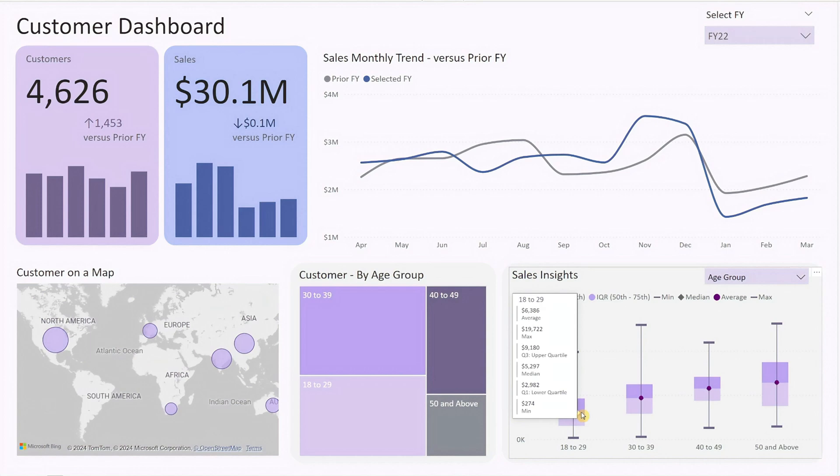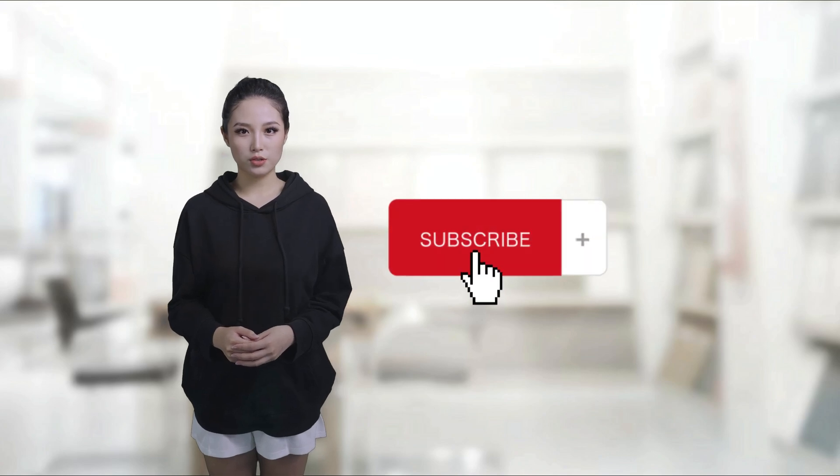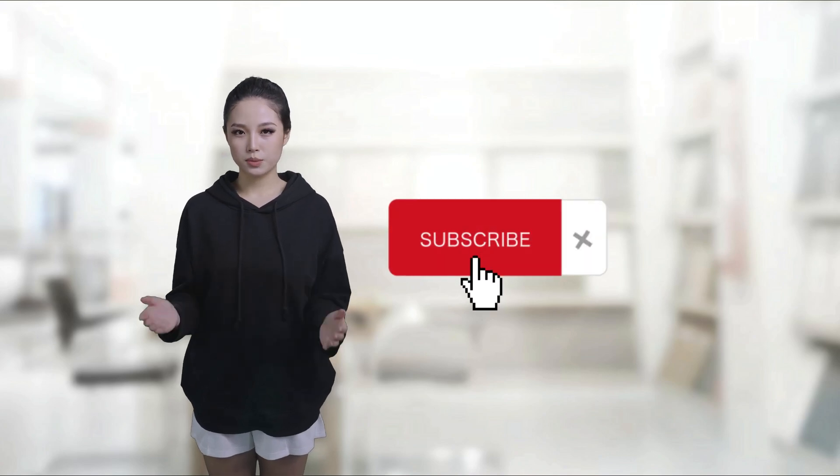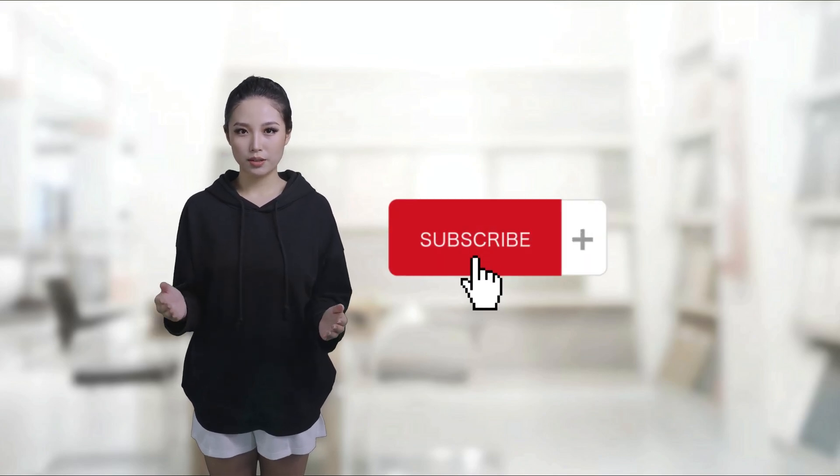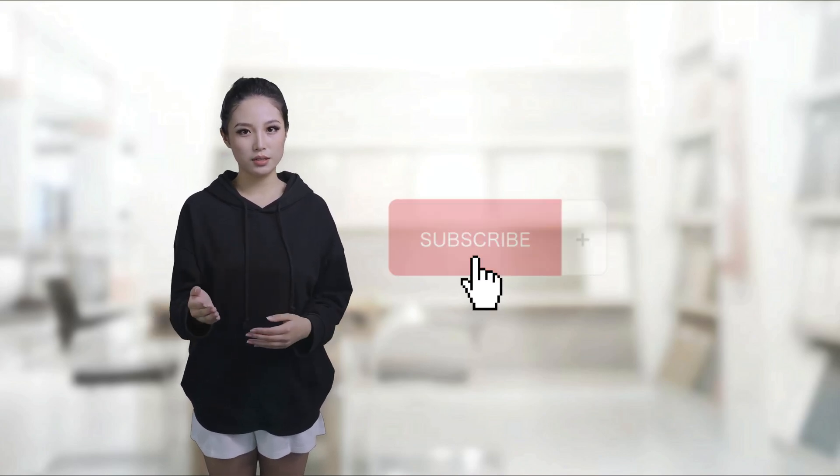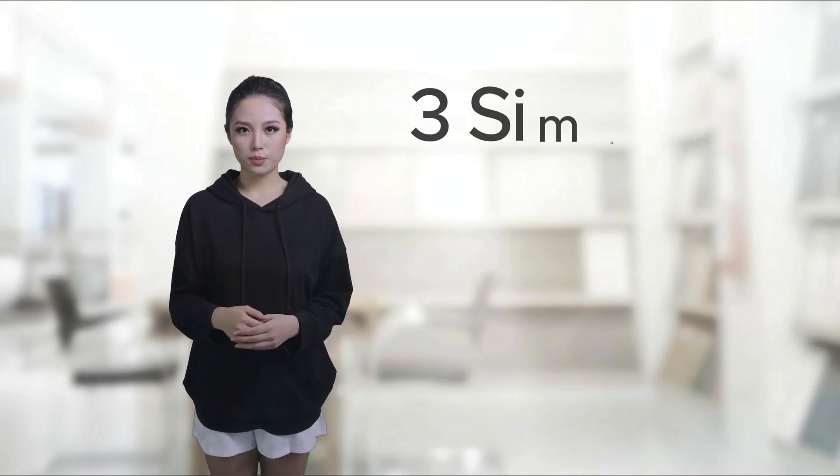The best part? This dashboard provides these insights with just a customer data table and a sales data table. If you like what you're seeing so far, don't forget to subscribe to our channel. Now, let's talk about how you can turn this dashboard into your own in three simple steps.